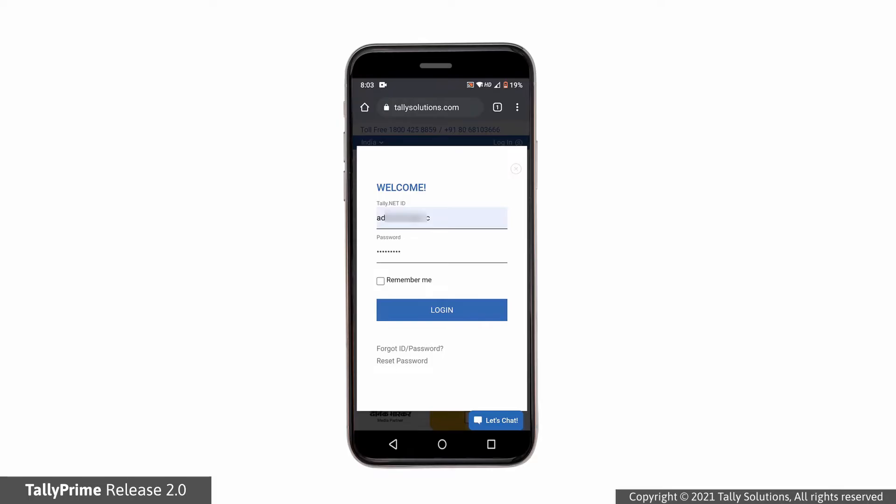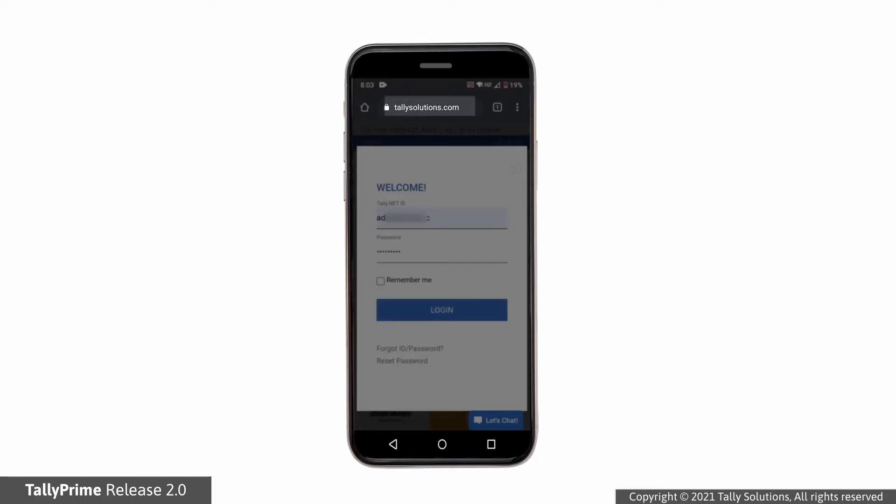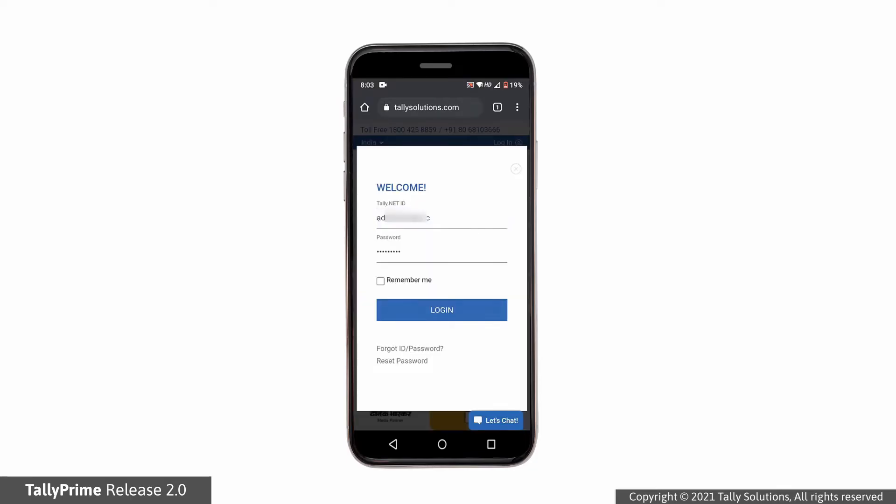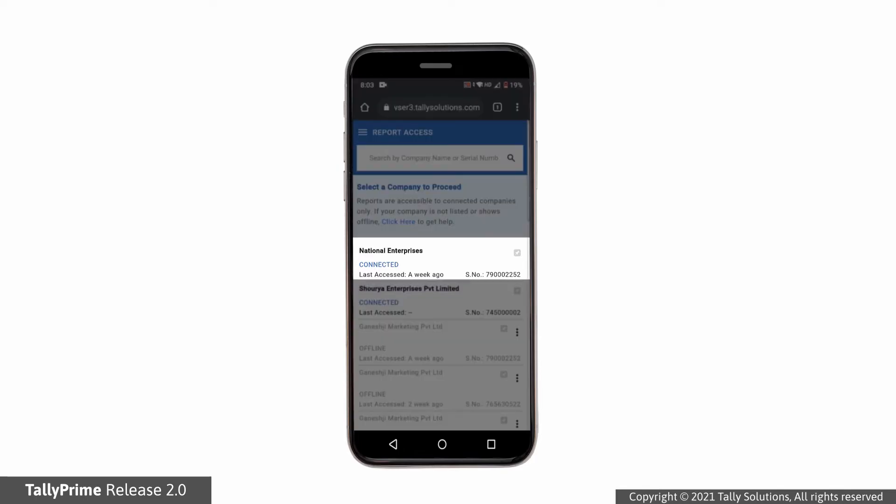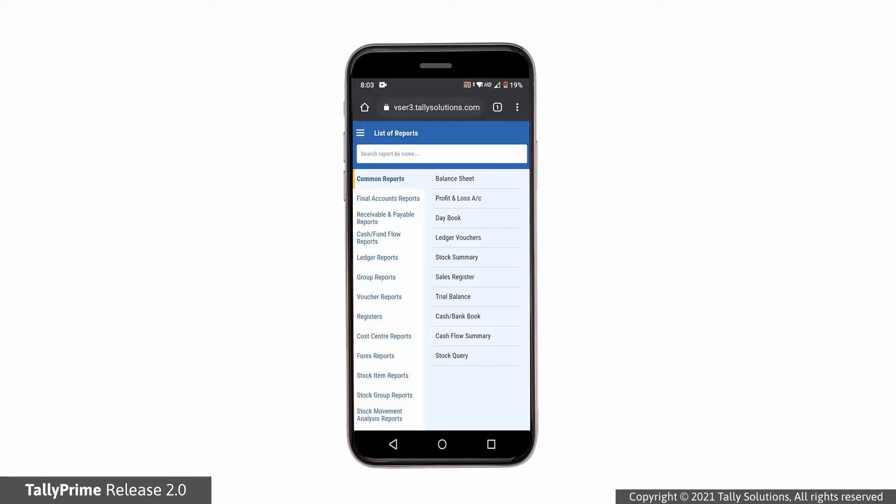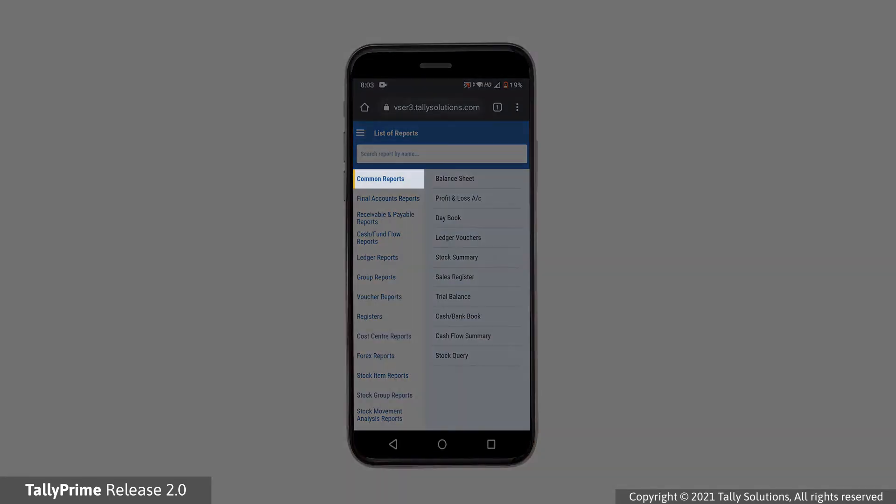Log in to www.tallysolutions.com using the Tally.net user ID from your mobile or a tablet. In the Reports screen, click on the Company Name. The list of reports is displayed. The most commonly used reports are shown at the top, categorized as Common Reports.